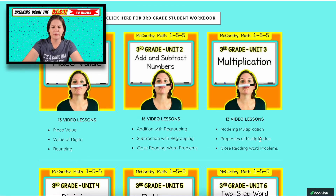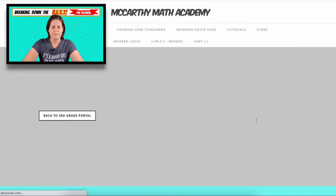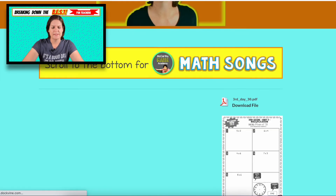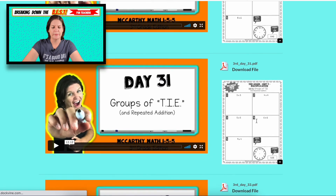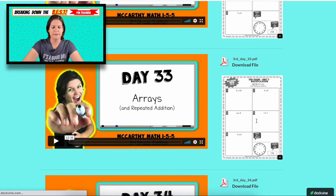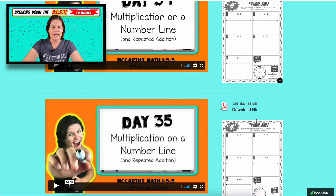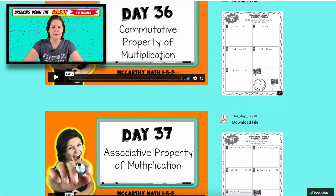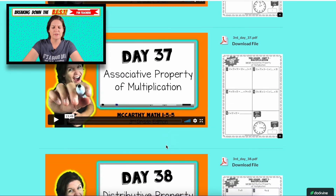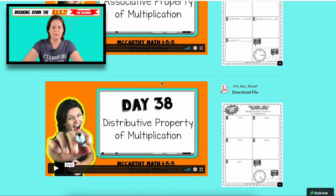That's basically what we're doing, so you just got to scroll down a little bit. You have access to all these videos — the commutative property, associative property, distributive property.